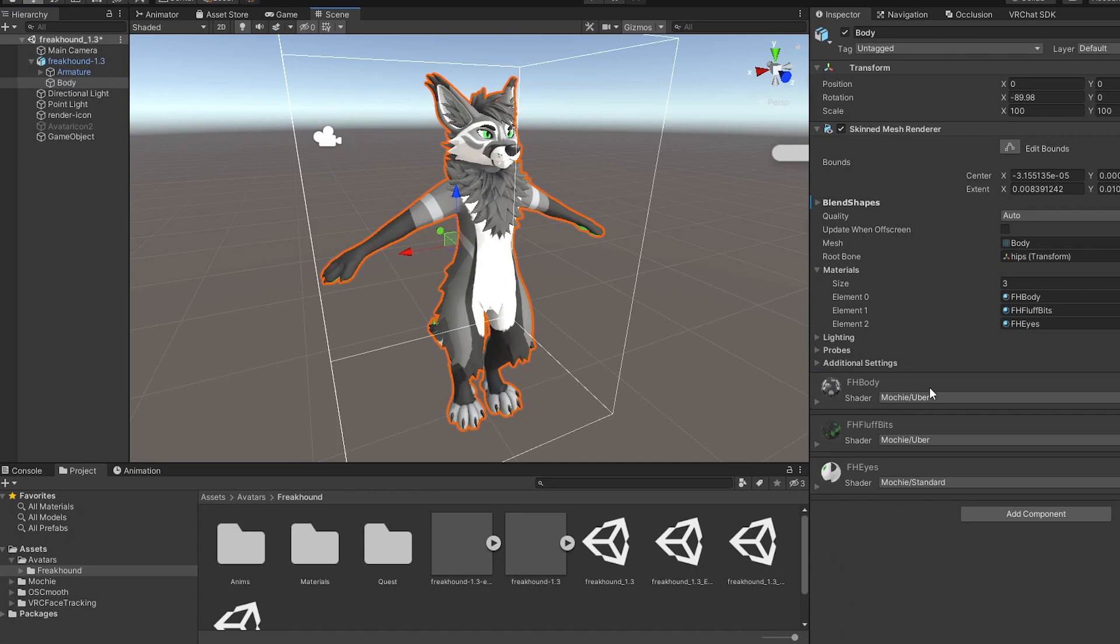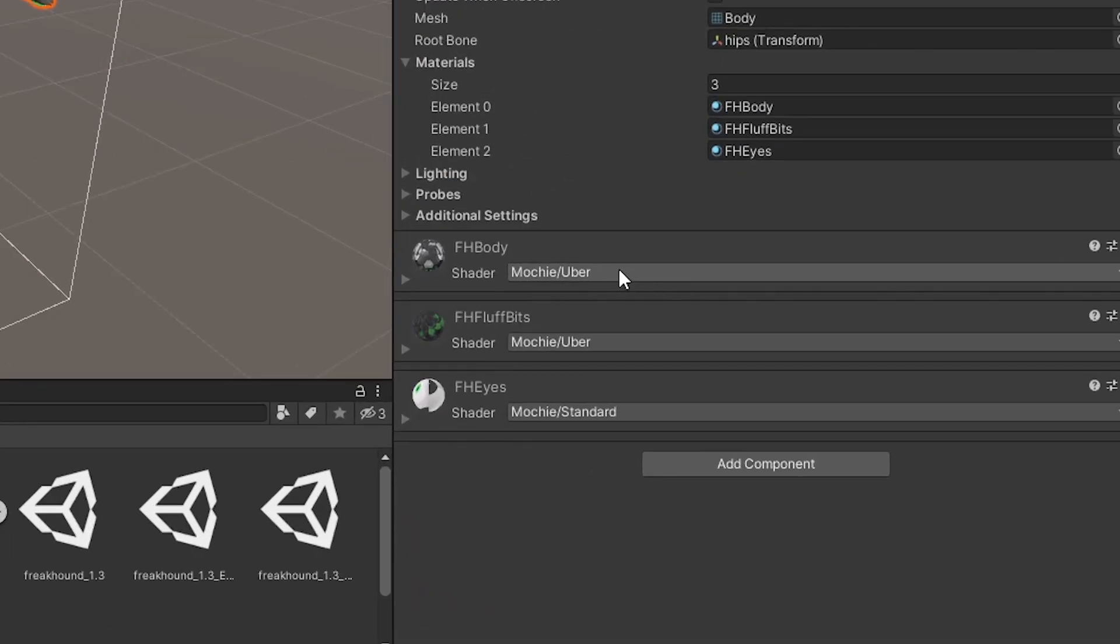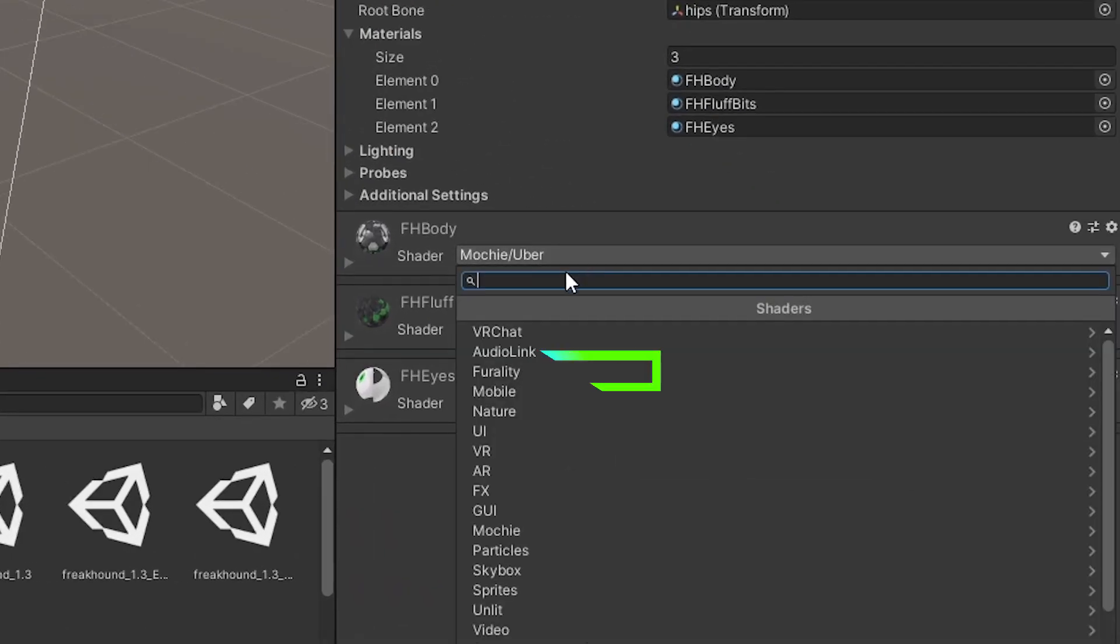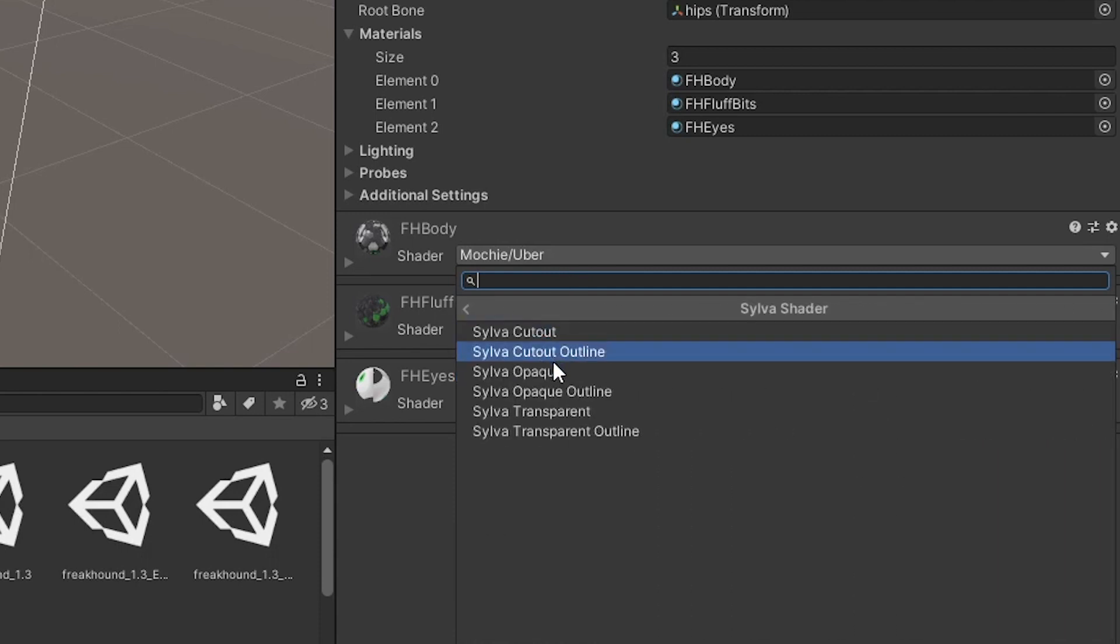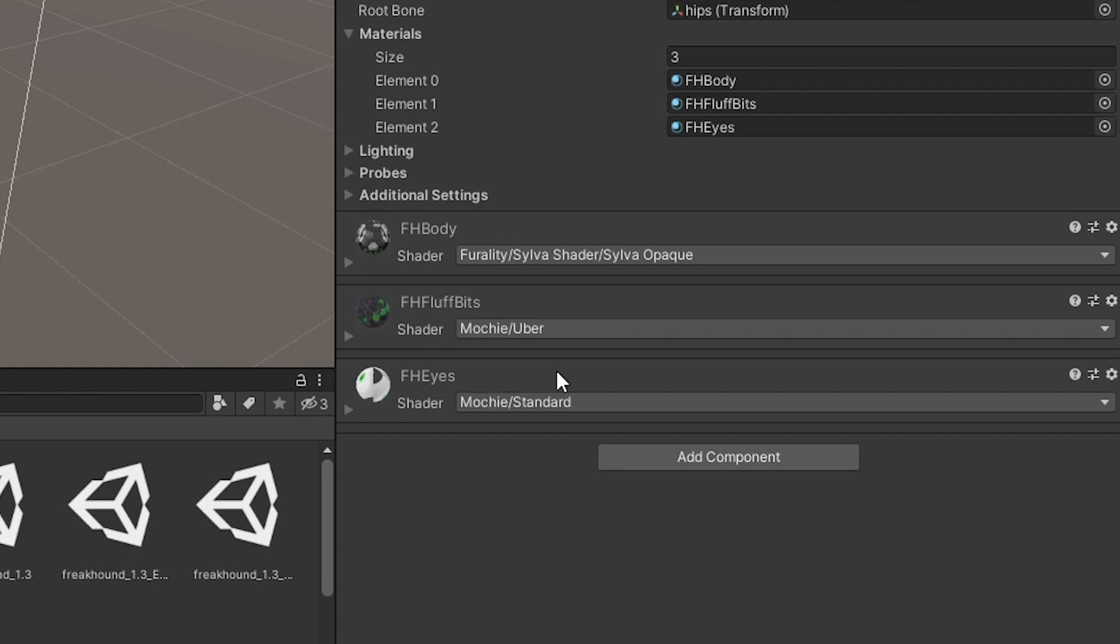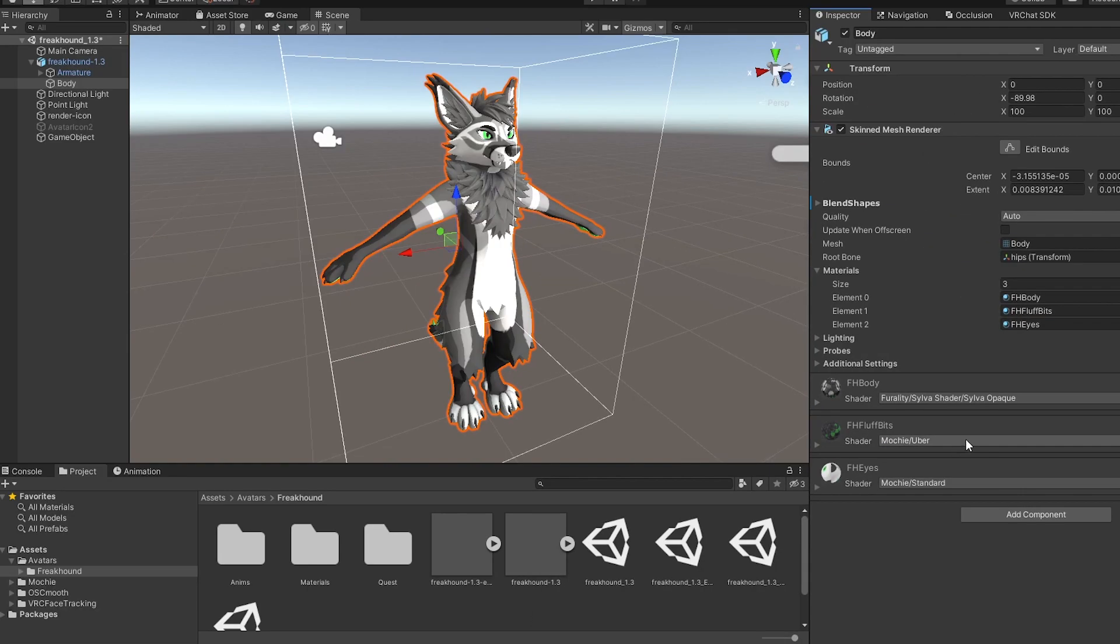And on the Inspector here, you'll see all the materials of your avatar. In the drop-down menu, go to Ferality Silva shader, and select the Silva shader opaque, or one of the other options, depending on your needs.